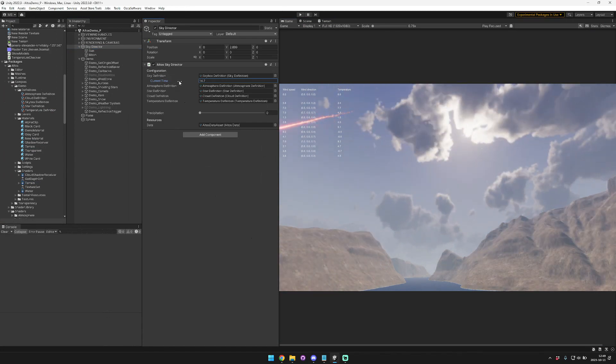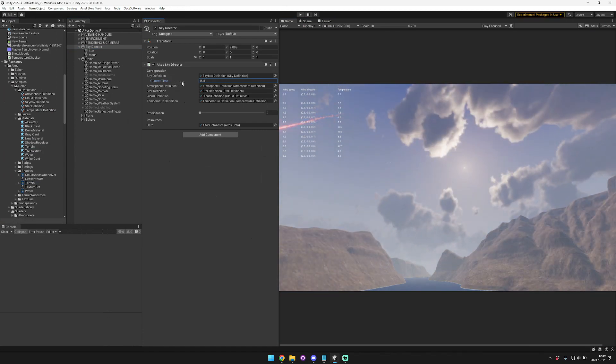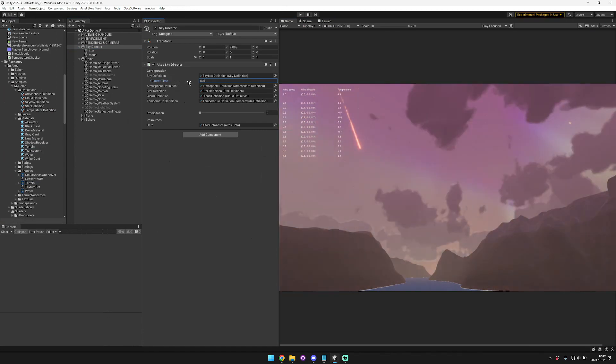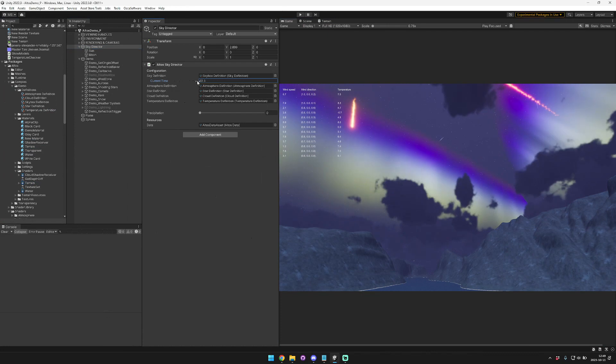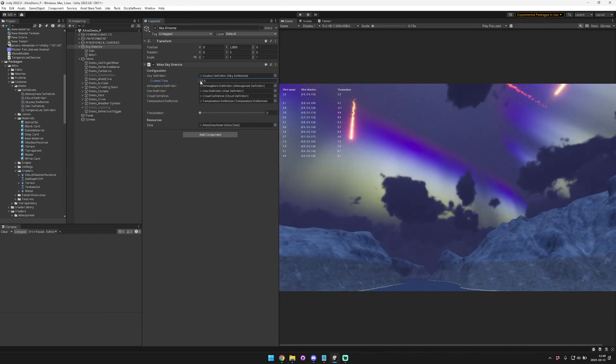So here the temperature is getting warmer, colder, warmer again, super cold. And then it's getting quite hot.